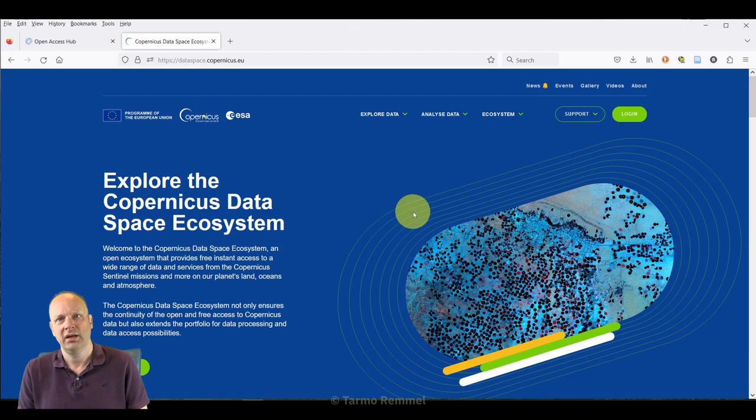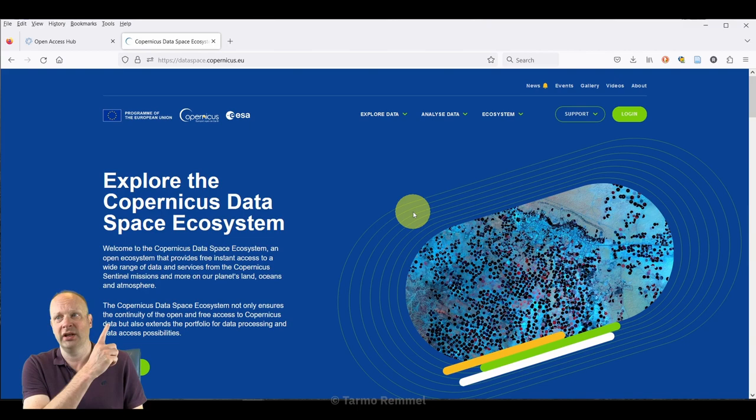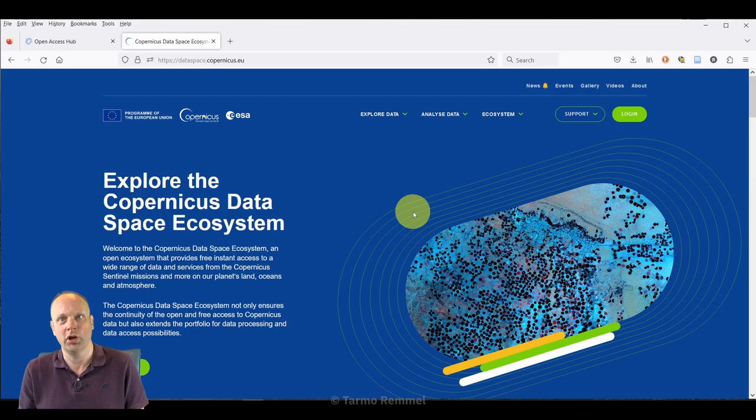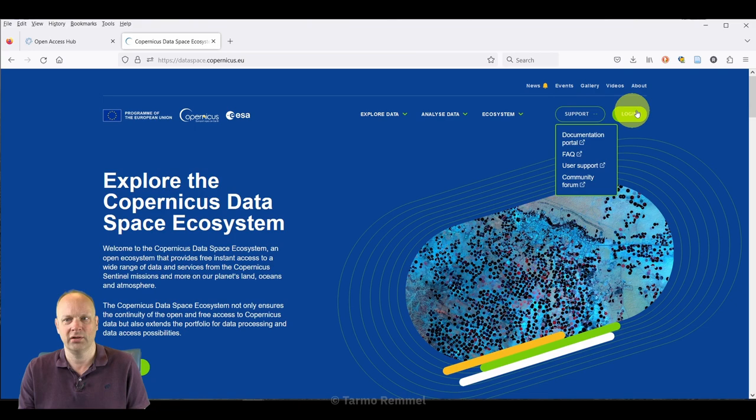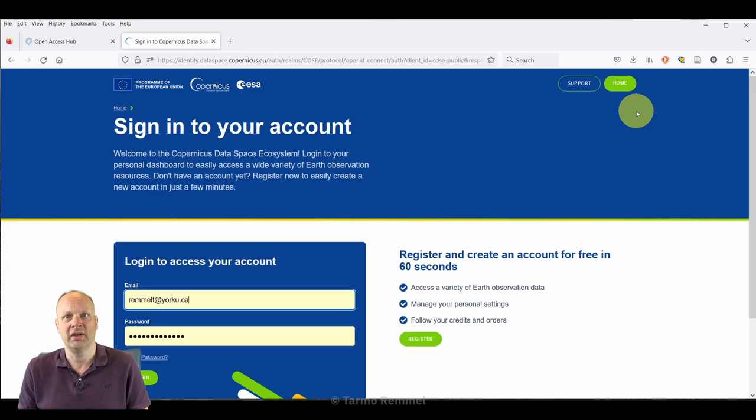So what you need to do is head on over to the Copernicus data space ecosystem website. I'll provide the link in the video so it becomes really easy to access. It should be posted up in the corner for you, but it means you need to create a new login.